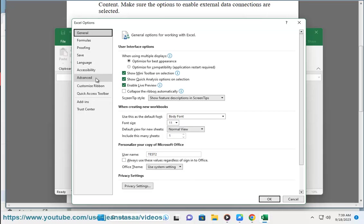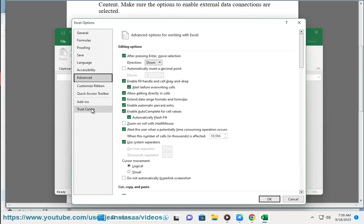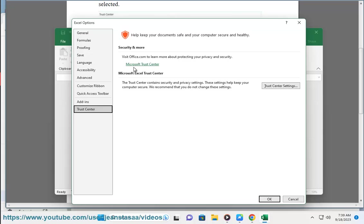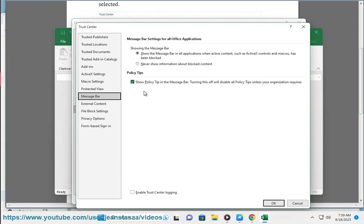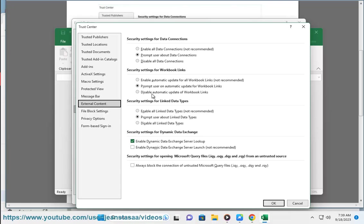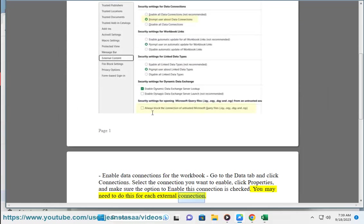Enable data connections for the workbook. Go to the Data tab and click Connections. Select the connection you want to enable, click Properties, and make sure the option to enable this connection is checked. You may need to do this for each external connection.